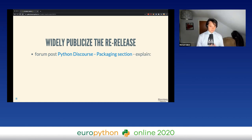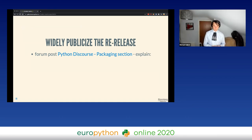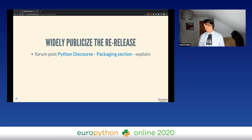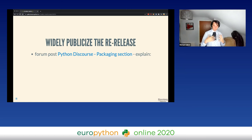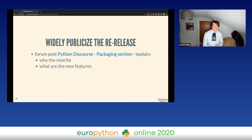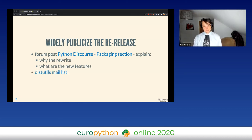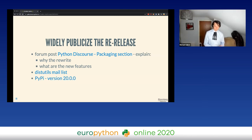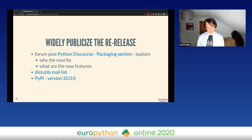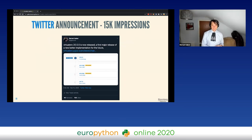Before the release, it was very important to publicize that this was going to happen. We made a Python Discourse post in the packaging section explaining in detail why we rewrote and what the new features were, then sent it to the distutils-sig mailing list, followed by the actual release to PyPI. At this point anyone who didn't version-pin virtualenv started getting the new version, so issues and feedback started to pour in. I also made a Twitter post about this which got fairly popular and got a lot of impressions, so people could know about this through Twitter too.